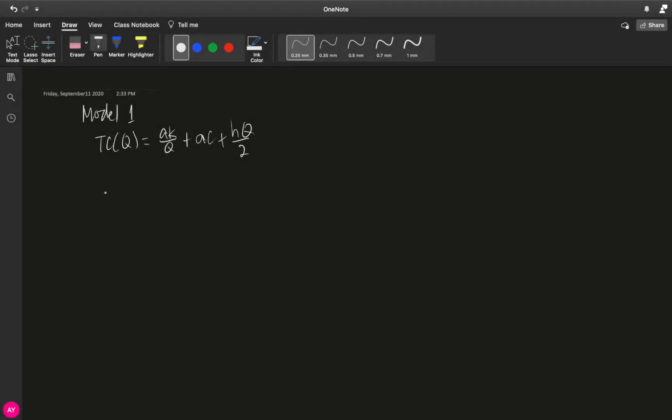So now our objective is to minimize our total cost function, which is equal to ak over q plus ac plus hq over 2. And how do we do this?